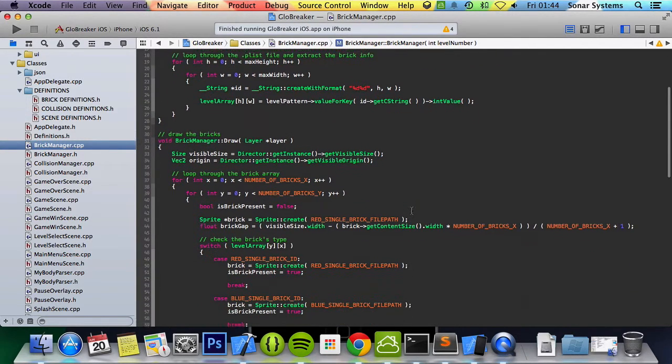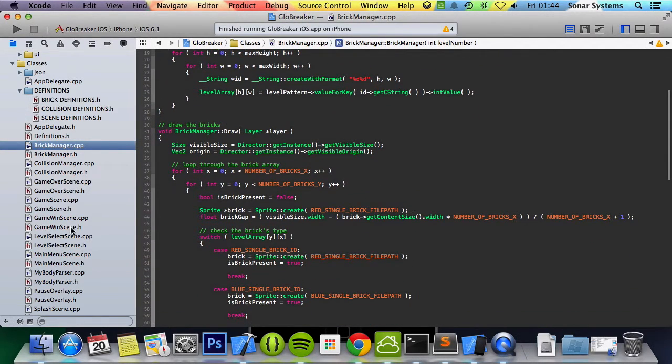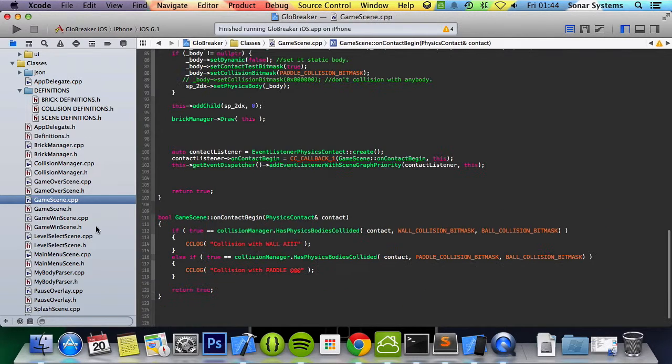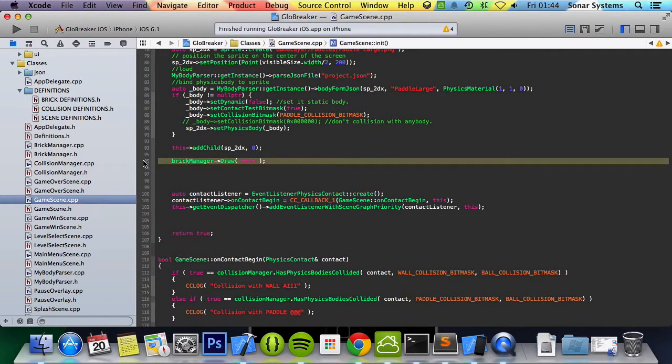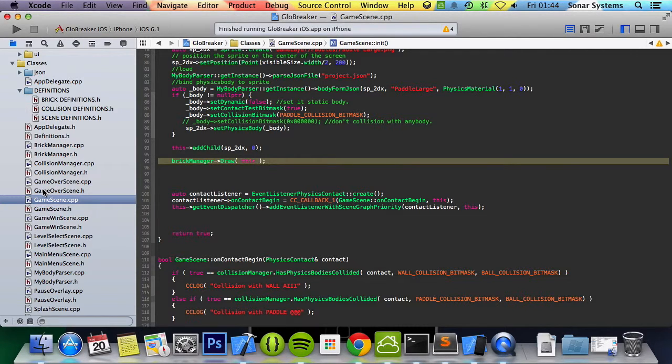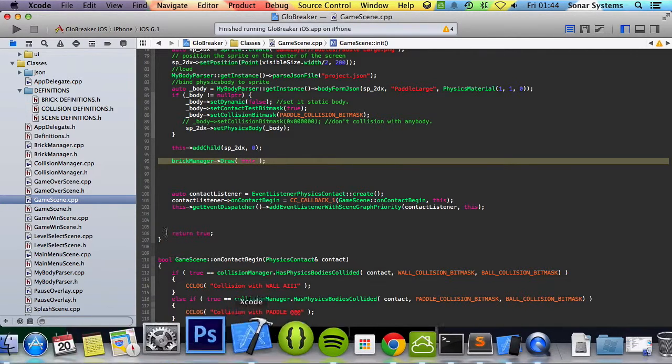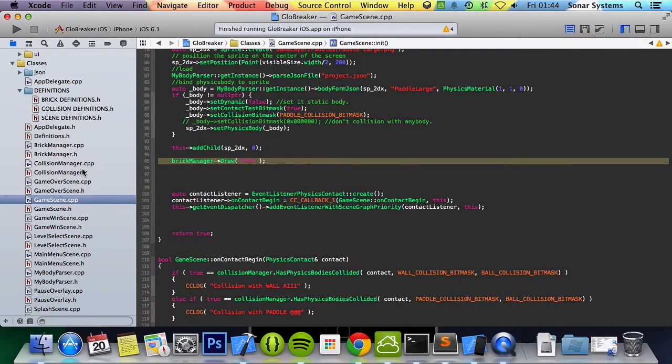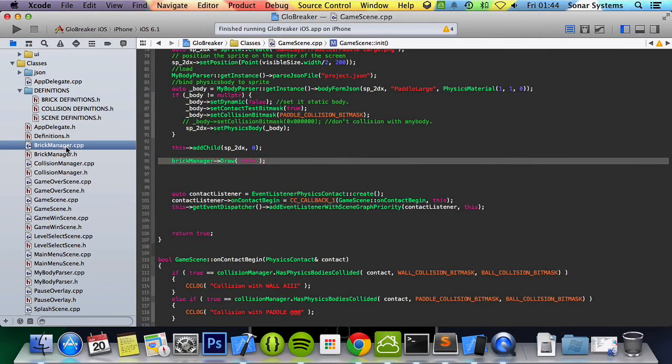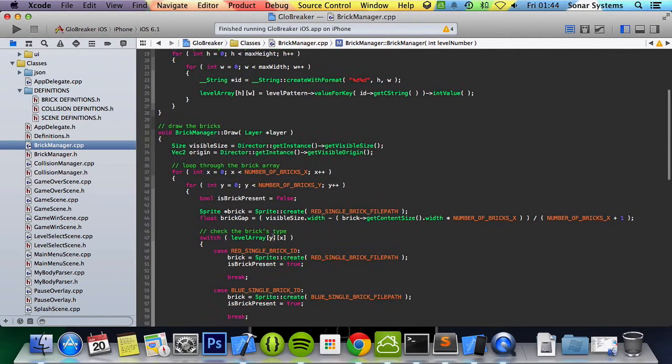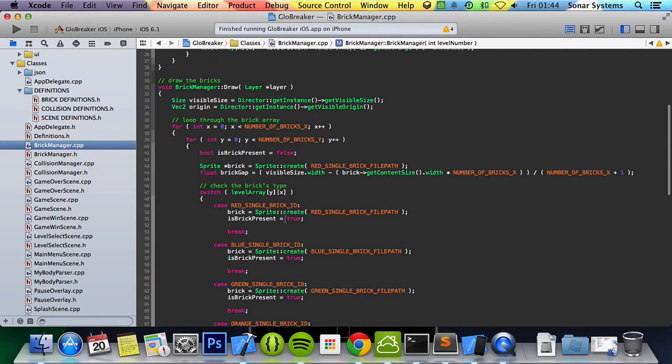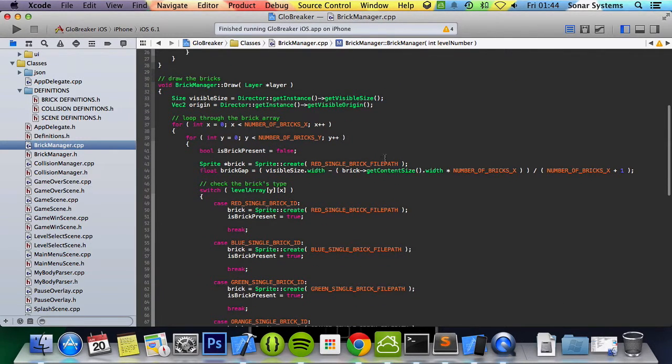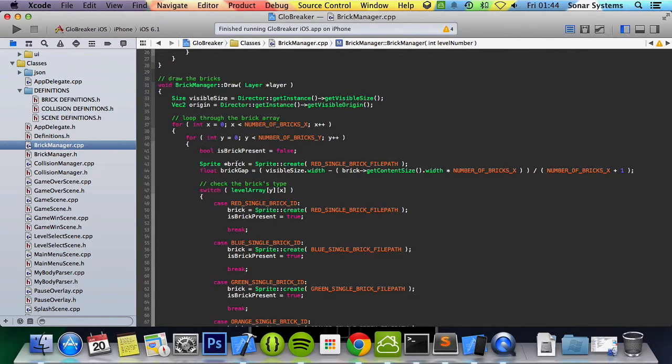And then this draw method is called in the game scene at the end here. Most likely will continue to be called that because it needs to draw it once when the game scene is initialized. Go back to brick manager.